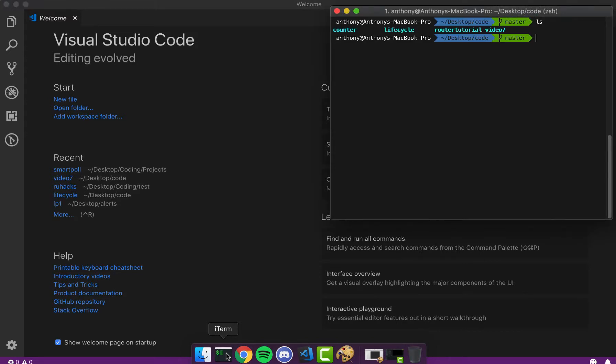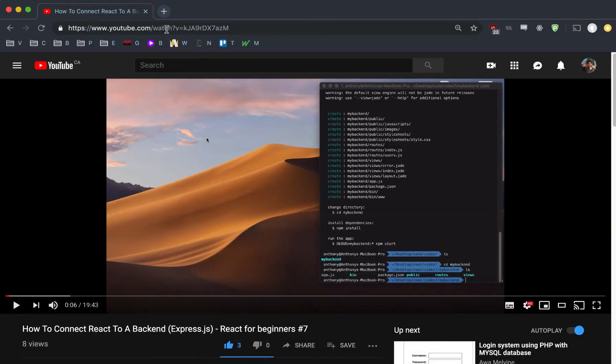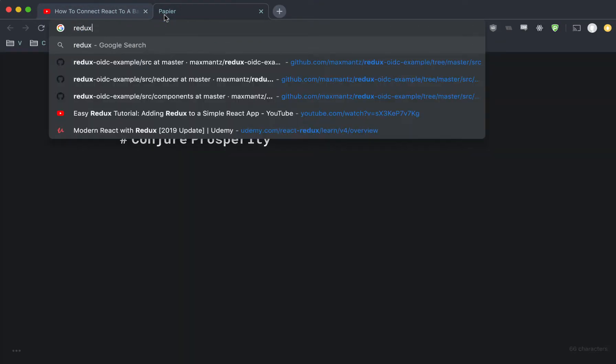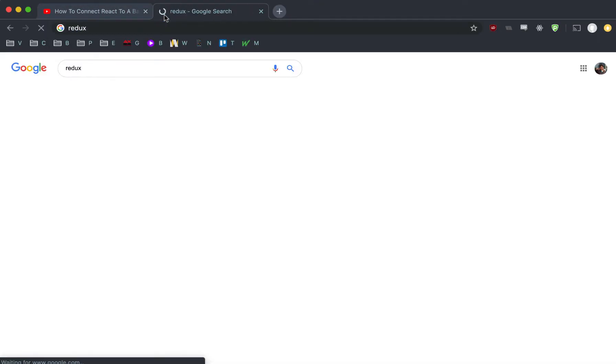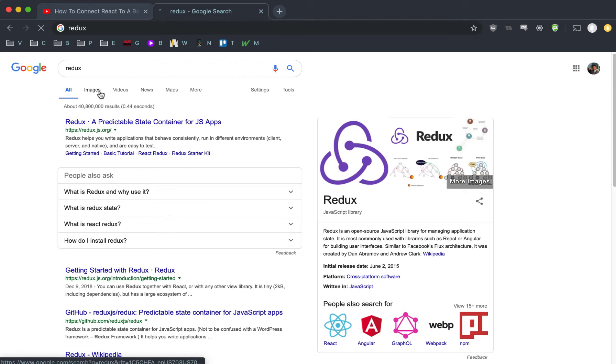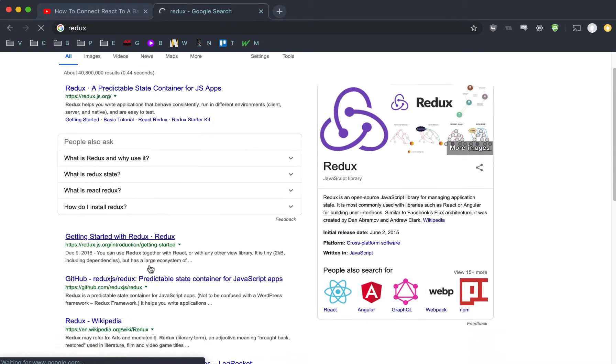Hey Forge members, welcome to the eighth tutorial in our React series. This one's going to be pretty exciting. We are finally stepping into Redux, which if you've heard about React, you've probably also heard about Redux. It's like a huge topic — a lot of people love to talk about it. If you even Google it, you'll see that there's a ton of stuff on getting started with Redux and React.